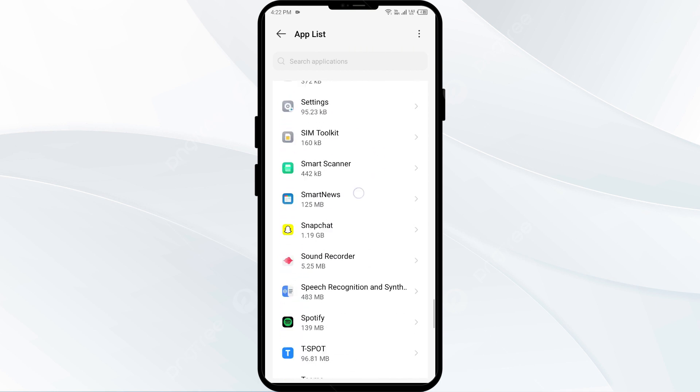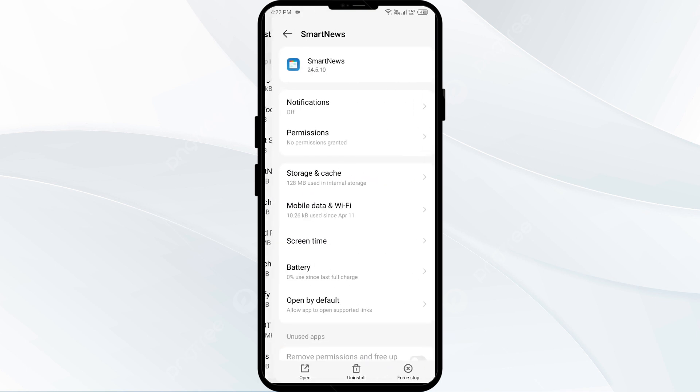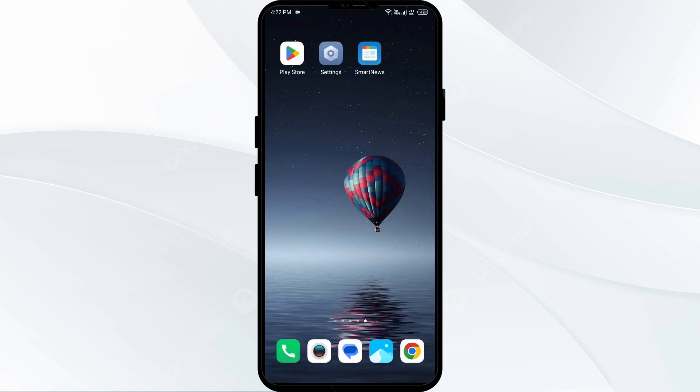Then click on Storage and Cache, and then tap on Clear Cache to clear the Smart News app cache.